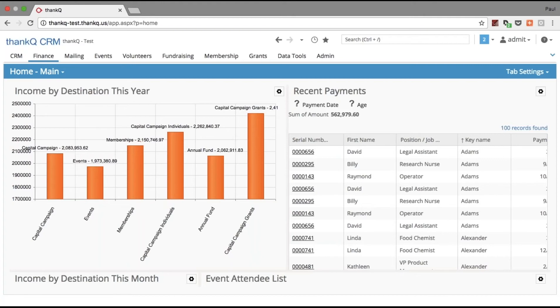For today's report, we're going to create a finance report that shows a listing of contacts and their payments.